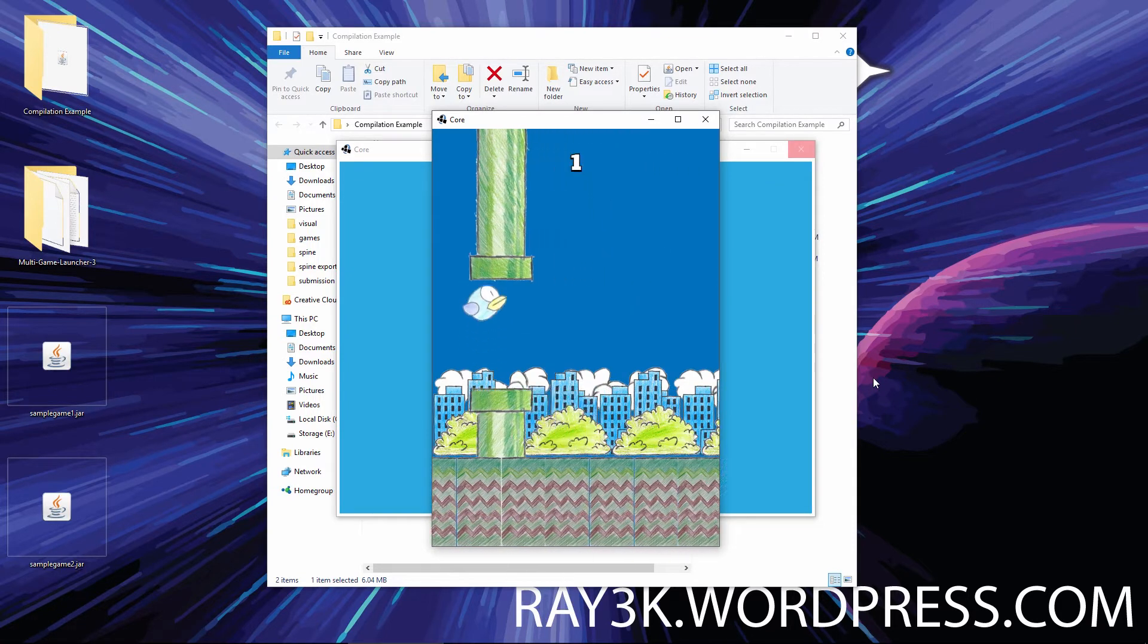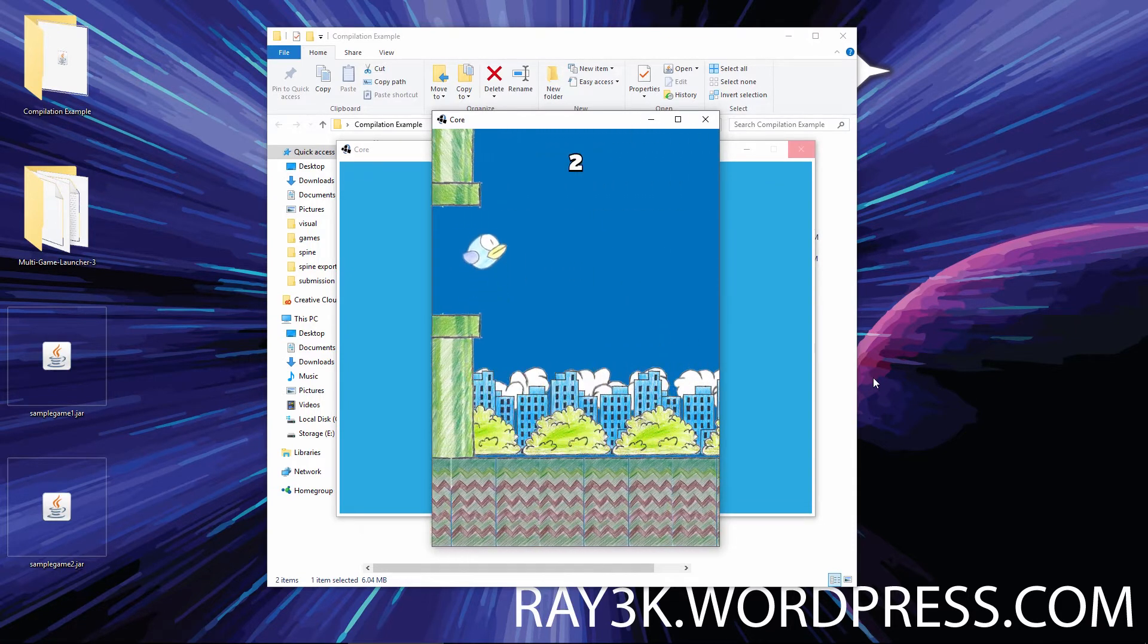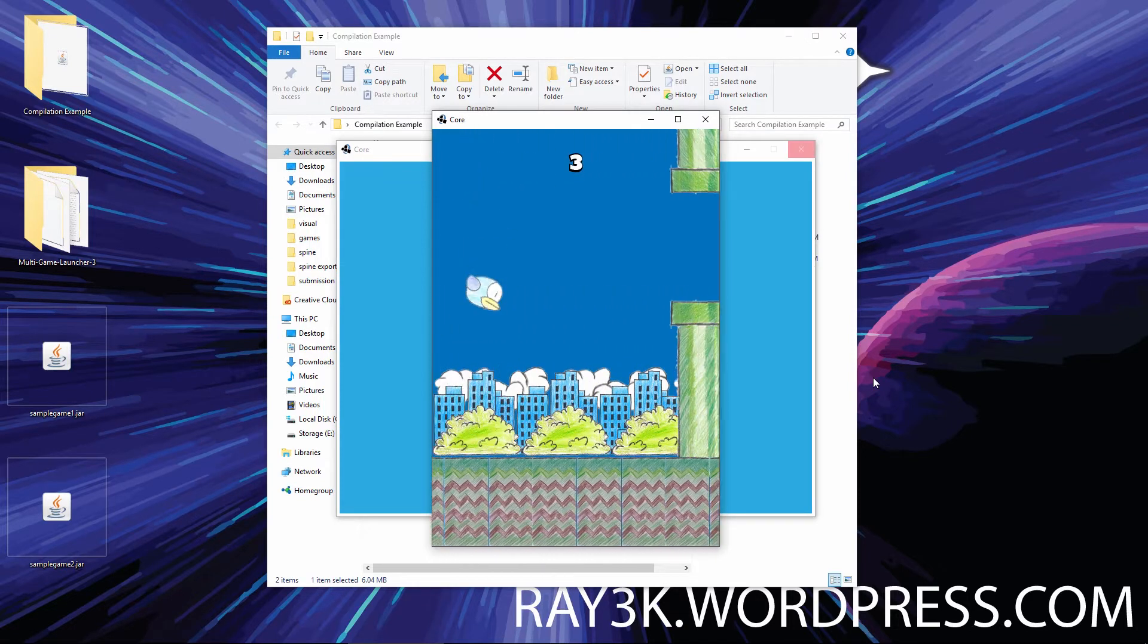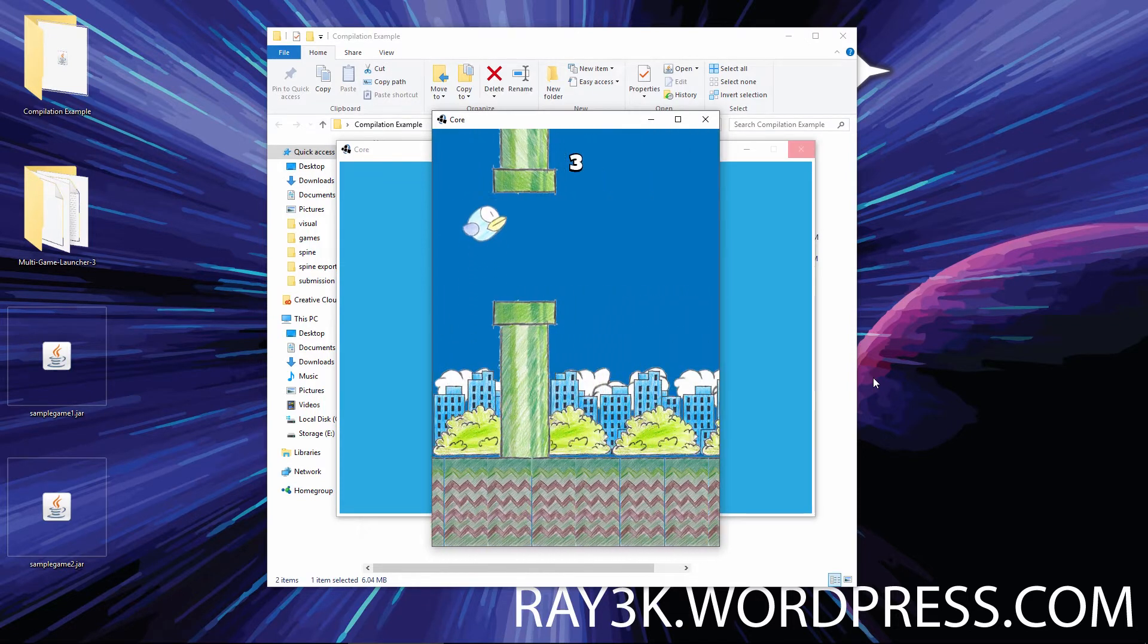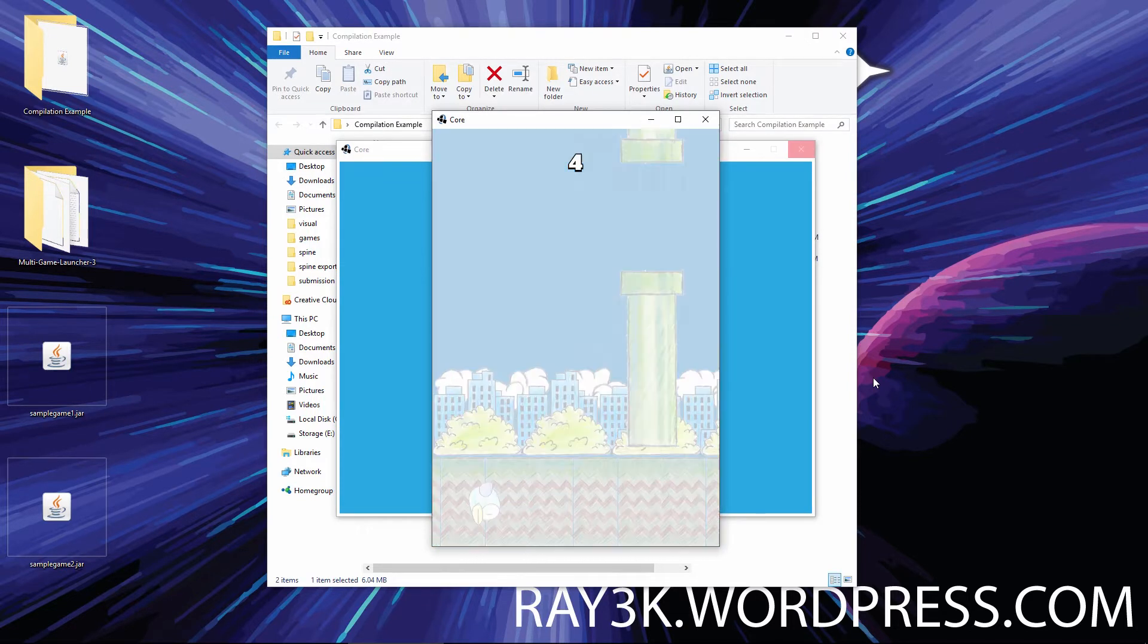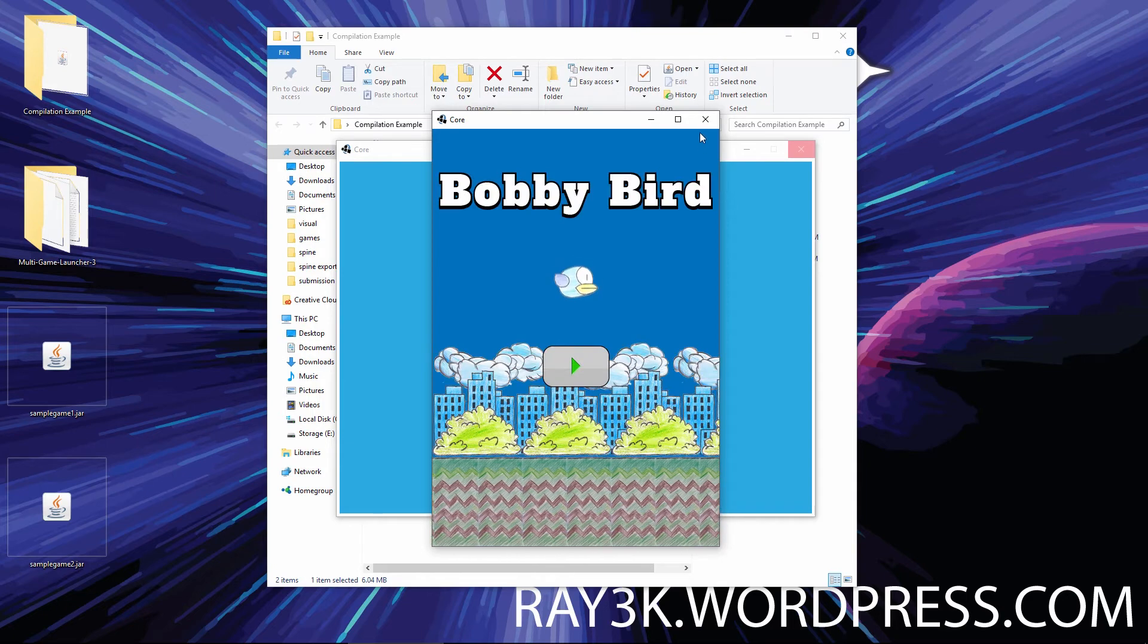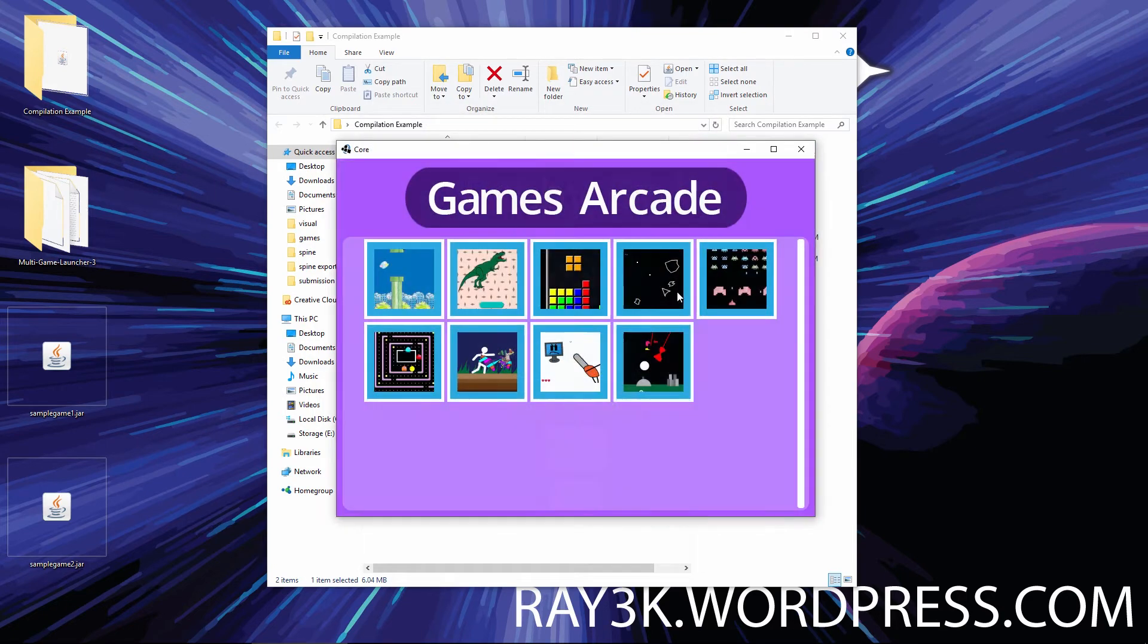I compiled each game to an executable jar file for this example. However, this technique I'd like to show you can be adapted to run any kind of file as you see fit.